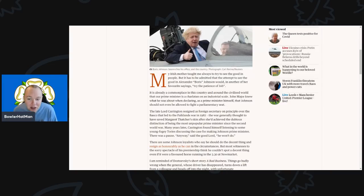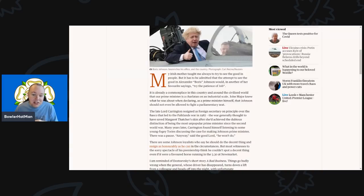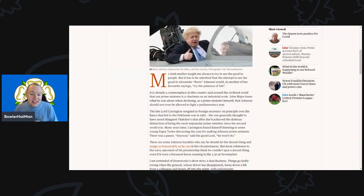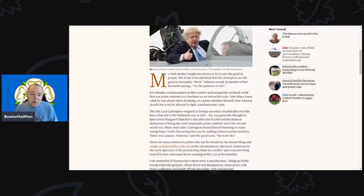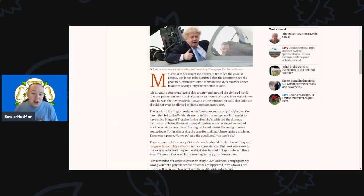It's already a commonplace in this country and around the civilized world that our prime minister is a charlatan on an industrial scale. John Major knew what he was on about when declaring as prime minister himself that Johnson should not even be allowed to fight a parliamentary seat.